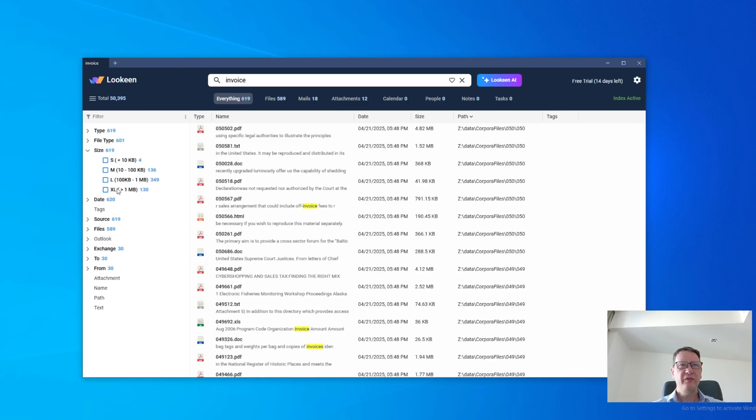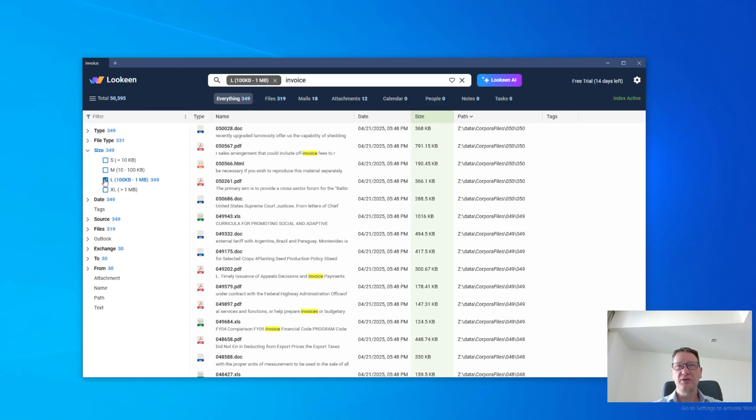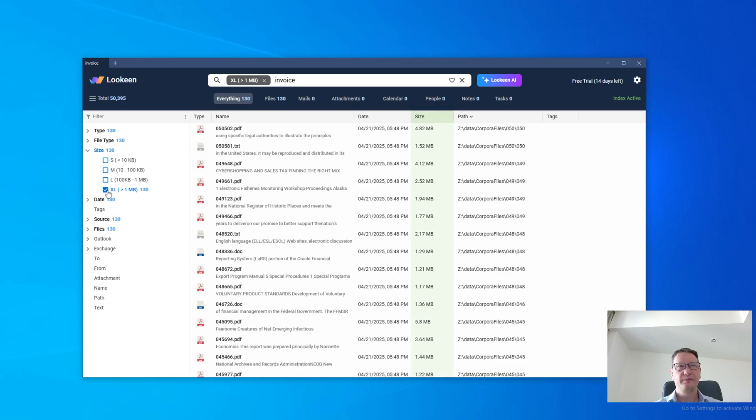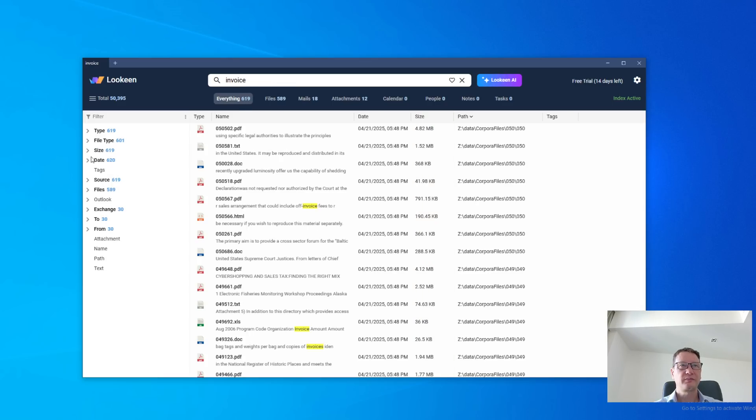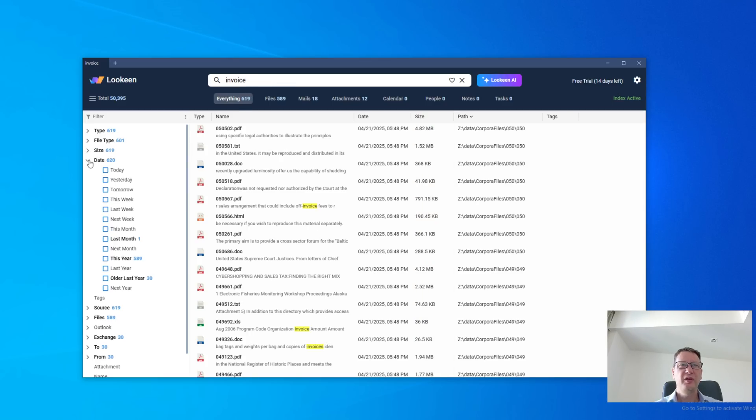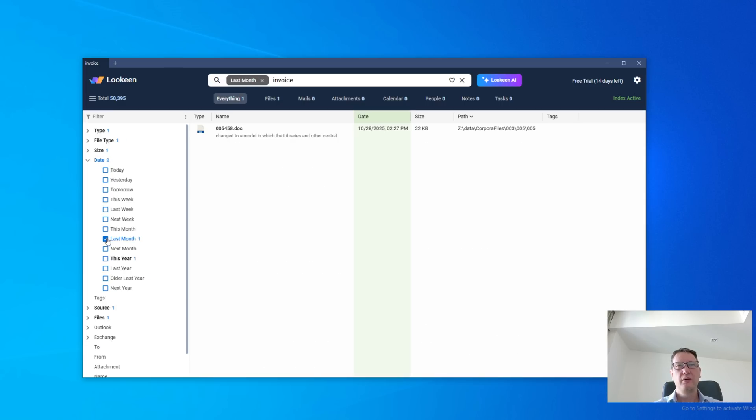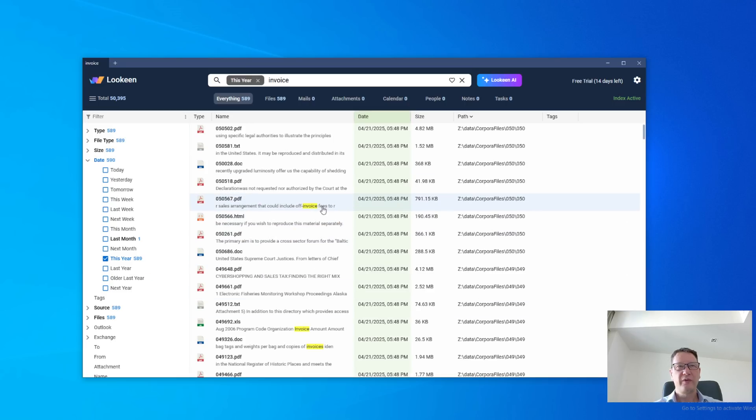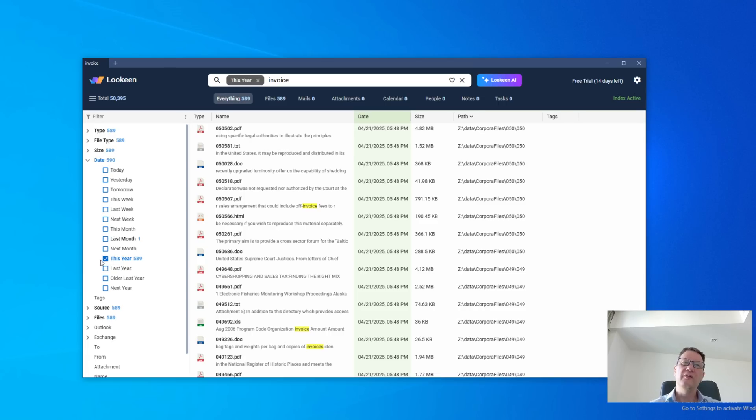Then we can filter by size. We can say only large documents, only very large documents, larger than one megabyte. And we can filter by date. So let's say I want to see the invoice from last month. This is possible by filtering by date. Or if I want to say all the invoices from this year, obviously those are not my invoices, but imagine that they were, I could see all the invoices from this year.